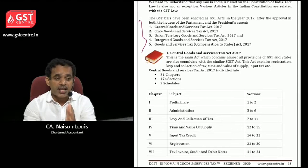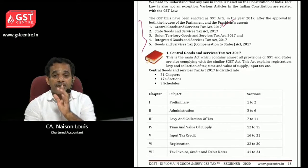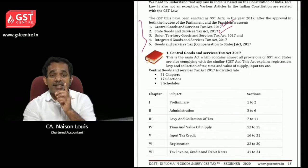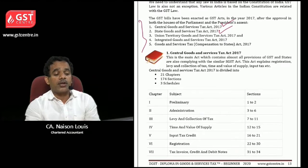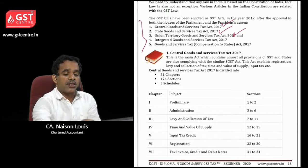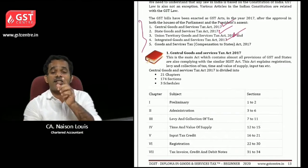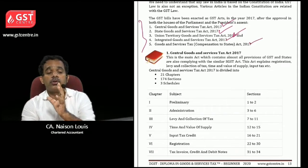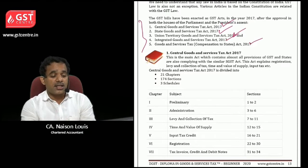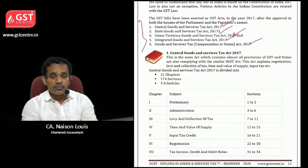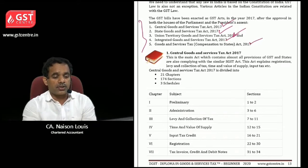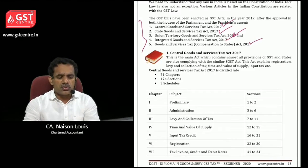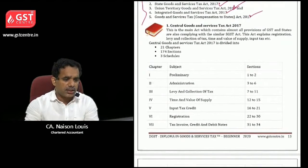The first act is the Central Goods and Service Tax Act 2017. The second act is the State Goods and Service Tax Act 2017. The third is the Union Territory Goods and Service Tax Act 2017. The fourth is the Integrated Goods and Service Tax Act 2017. And fifth is the Goods and Service Tax Compensation to States Act 2017. These are the five acts which you need to learn.